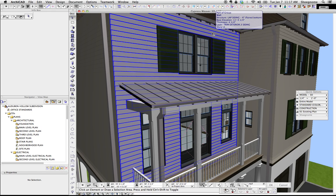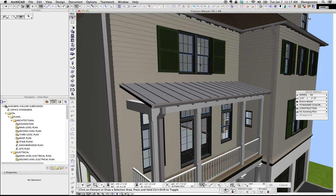Hi, this is Jared from ShoeGnome, and today I want to talk about putting siding on a building.